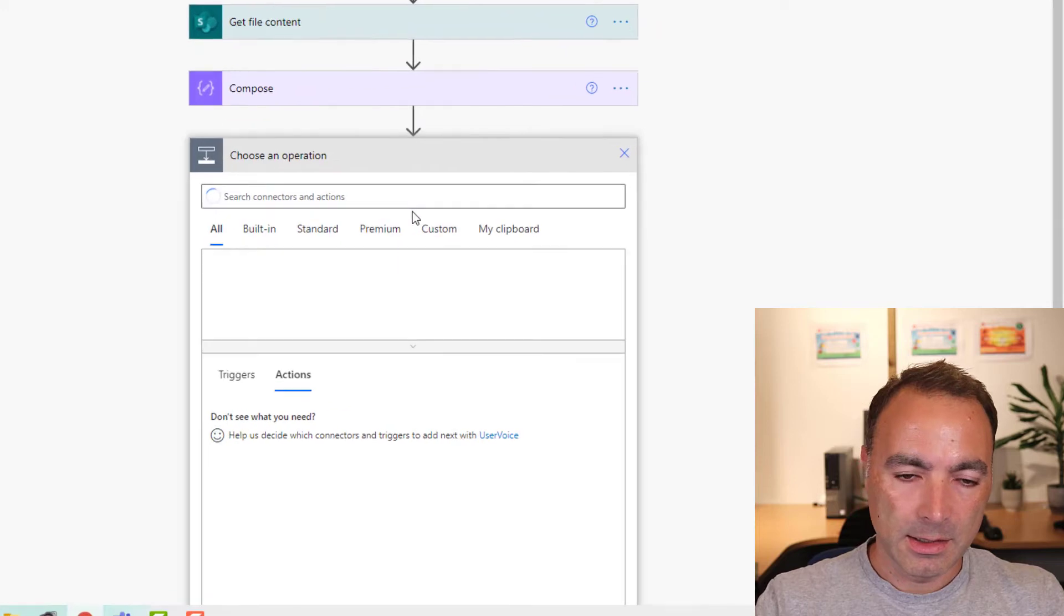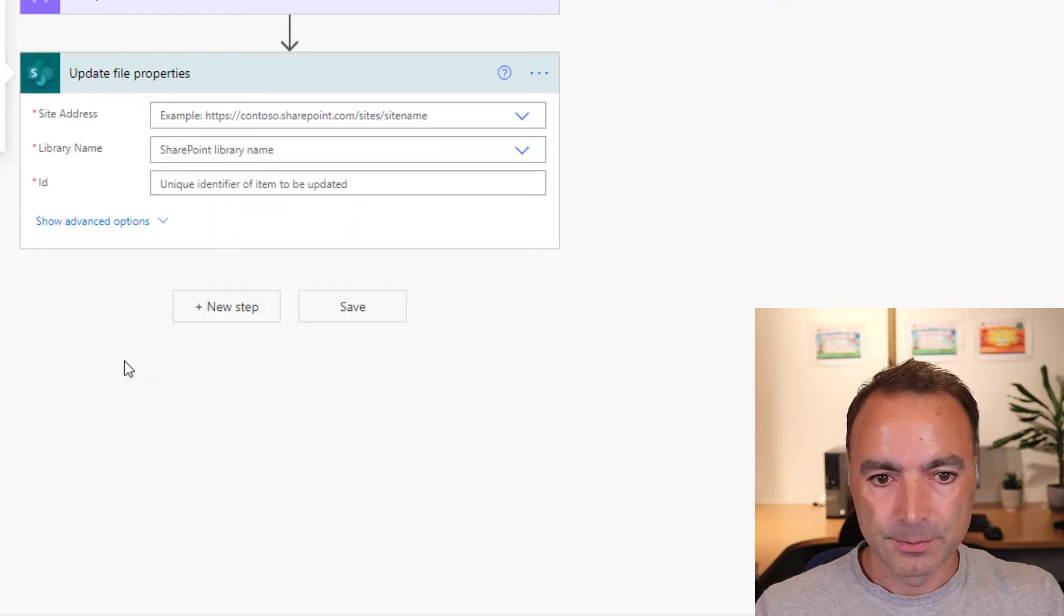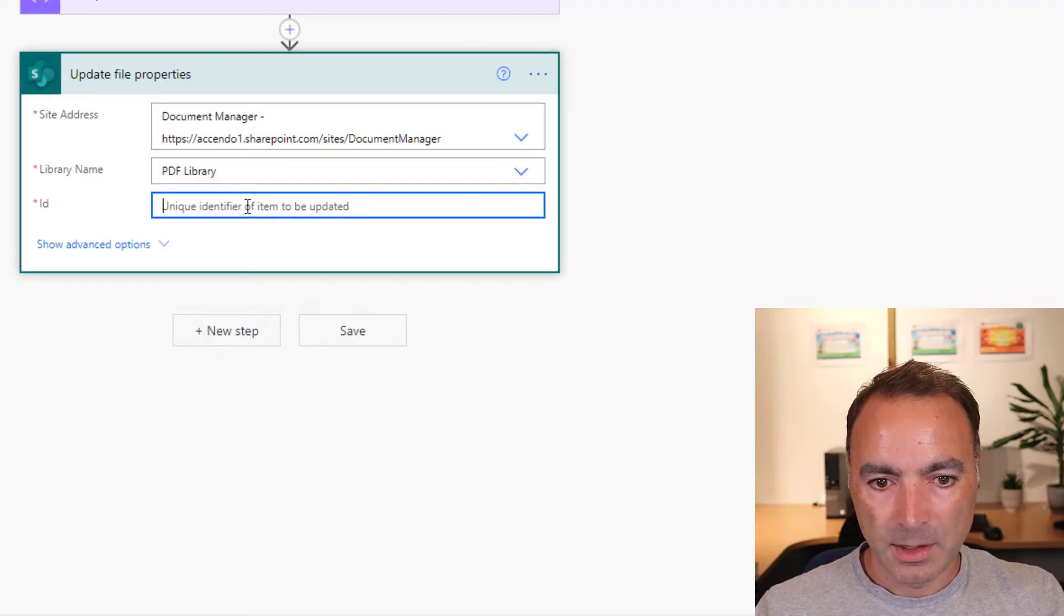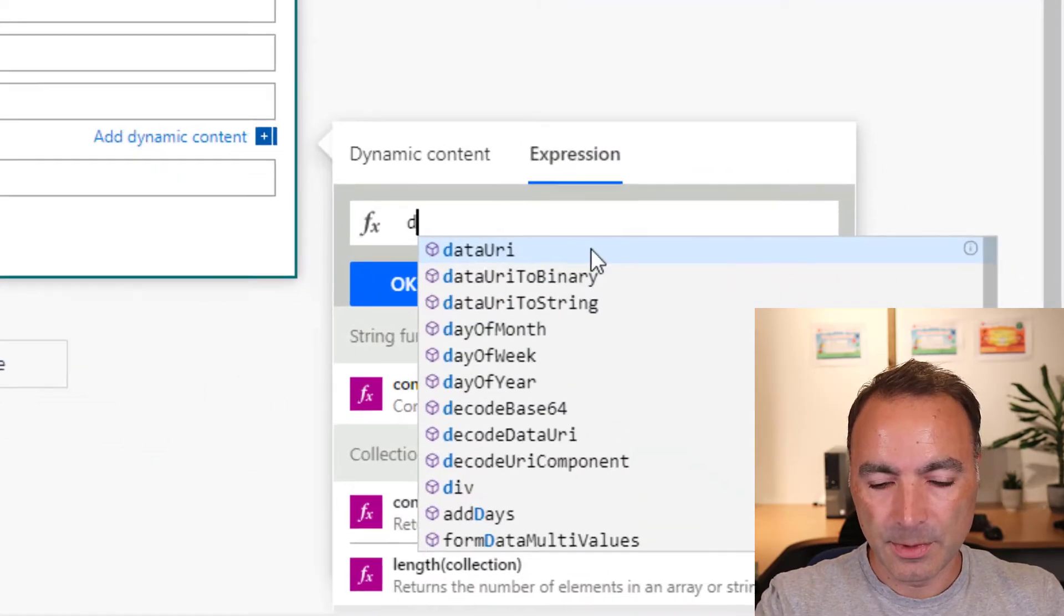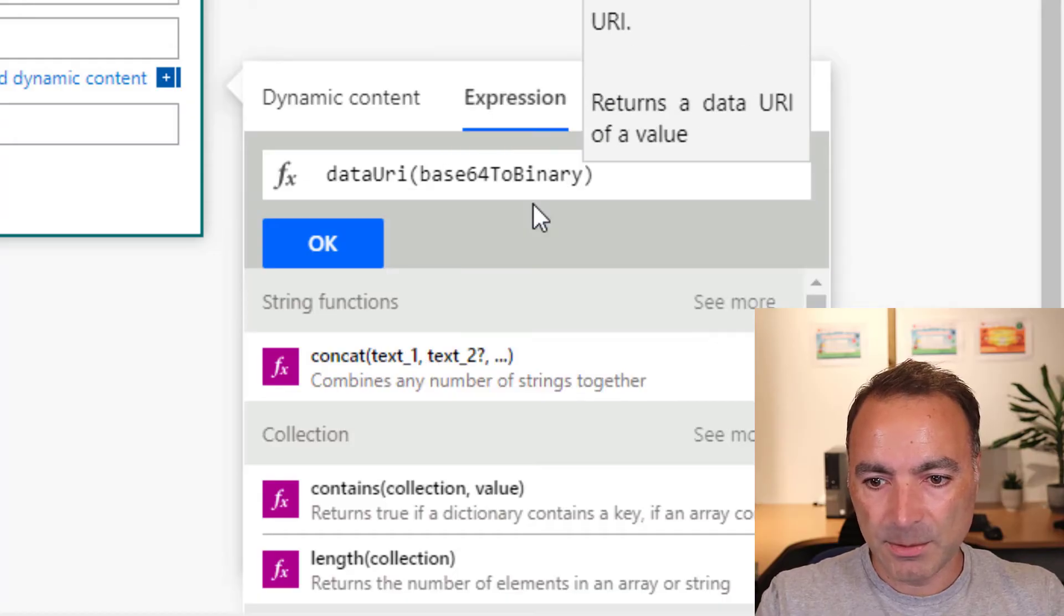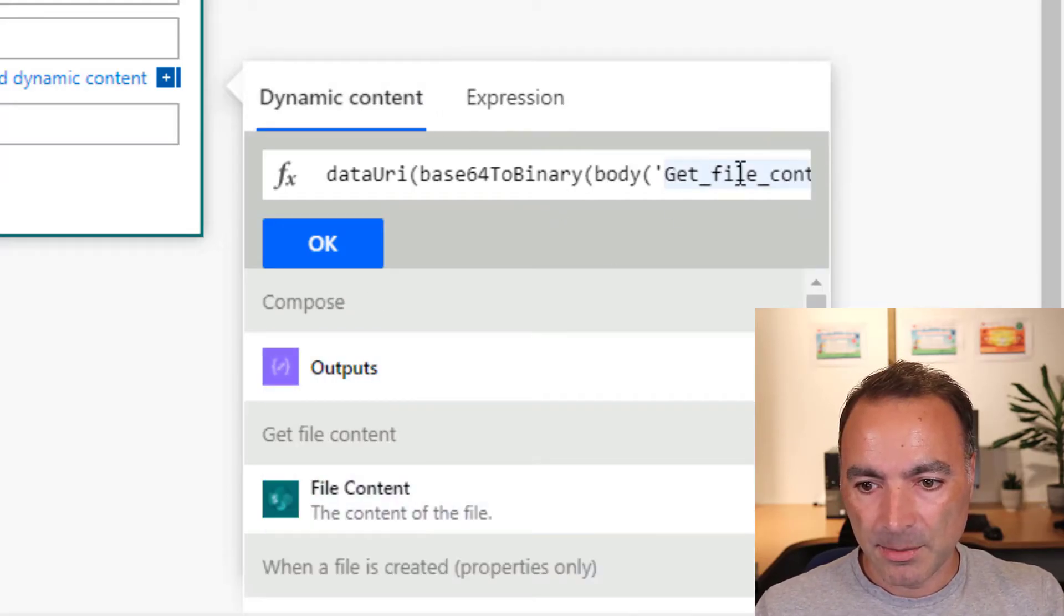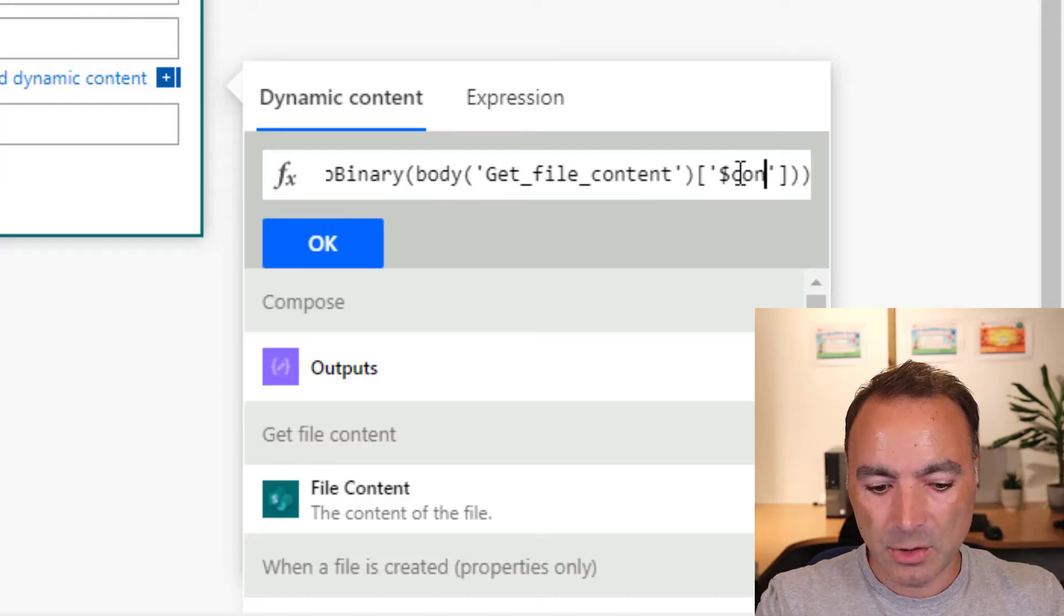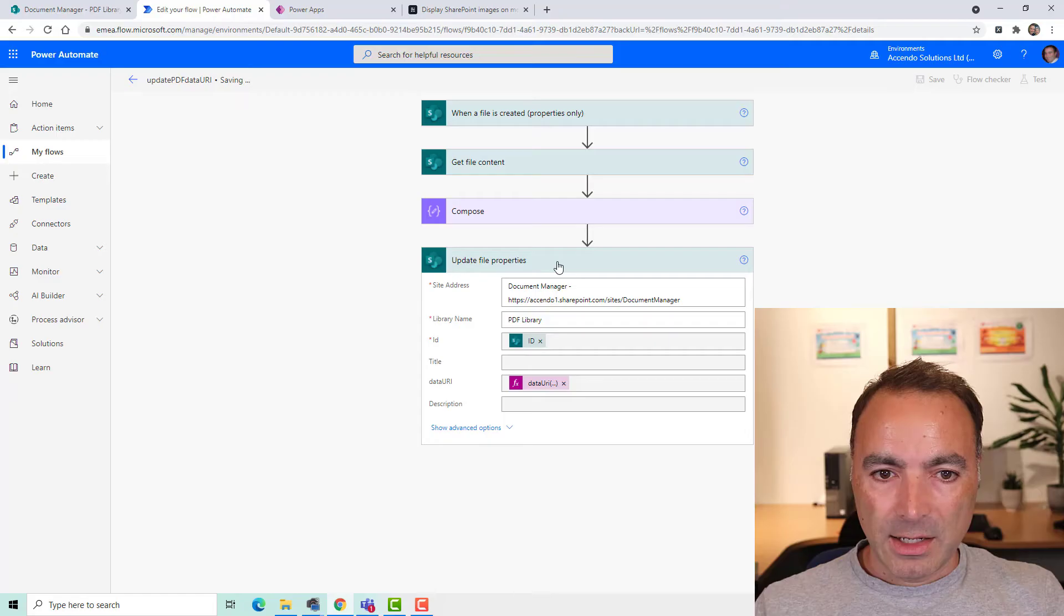And I am going to do update file properties. So I address again, the library, and the ID. So in the data URI, I'm going to do data URI, base64 to binary. I'm going to choose from my dynamic content, and remember that had two properties. I had the content type and dollar content, which was the base64 encoded version of the file. This is going to turn it back to binary.